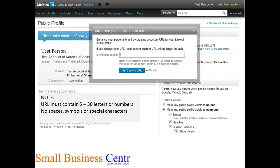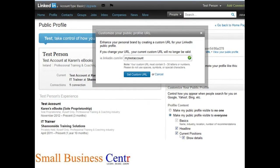Note that you must have between five and 30 letters or numbers, but you cannot use spaces, symbols or special characters. I've used my test account here, and if you look on the right hand side, you can see there's a little green dot with a tick on it, which shows that nobody's actually taken it. So once everything's okay, you can click on set custom URL.